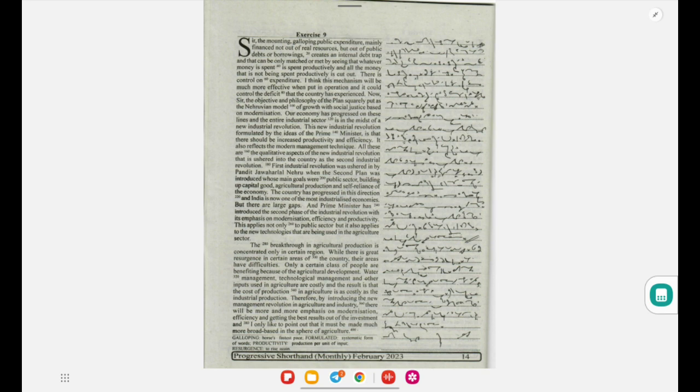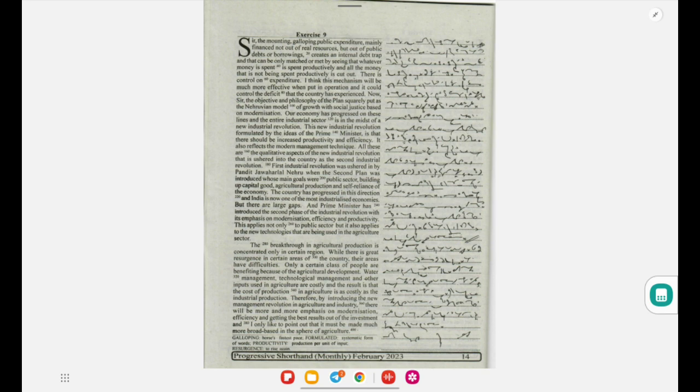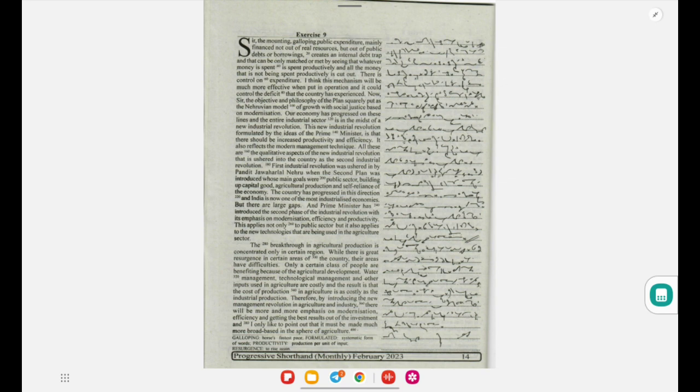Therefore, by introducing the new management revolution in agriculture and industry, there will be more and more emphasis on modernization, efficiency, and getting the best results out of the investment. And I only like to point out that it must be made much more broad-based in the sphere of agriculture.